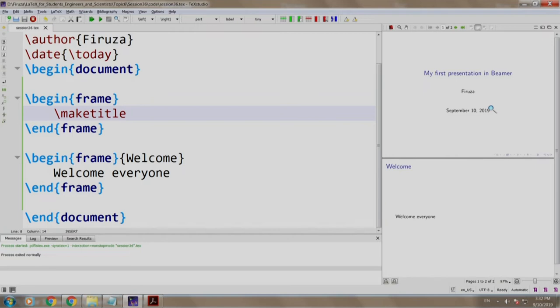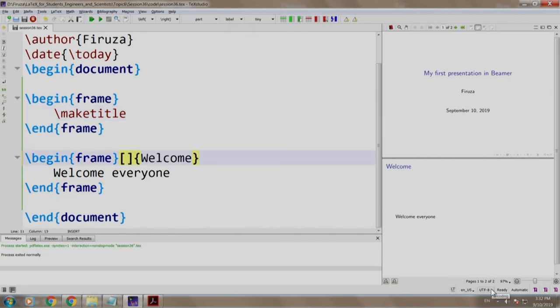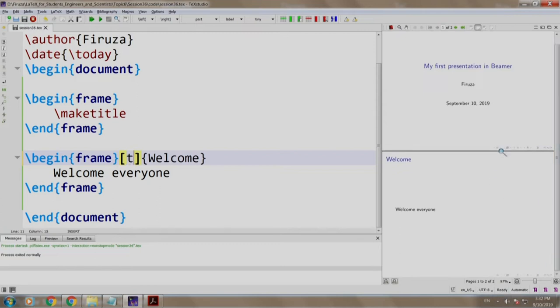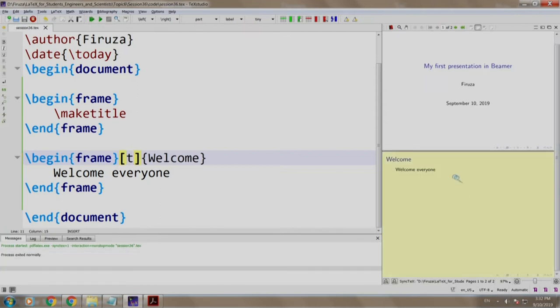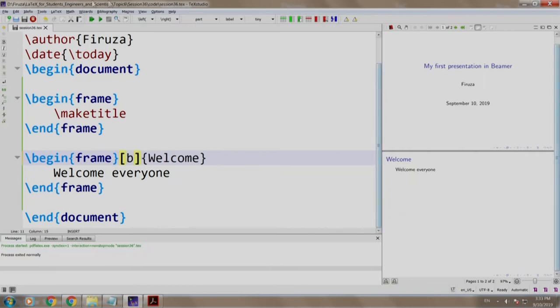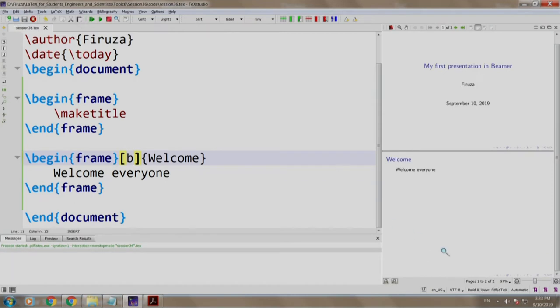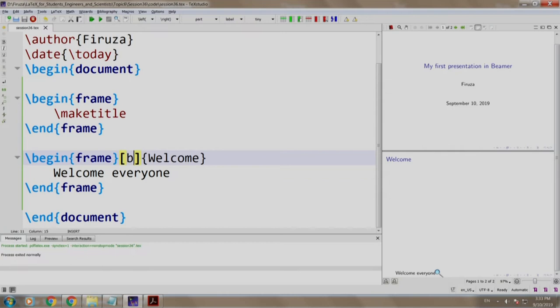If you remember, we mentioned about specifying the alignment in box brackets. Let us write T for the second frame. Build and run. Notice that the content aligned to the top of the slide. By default, it was vertically centered. Let us write B. Build and run. Notice that the content has moved to the bottom of the slide.